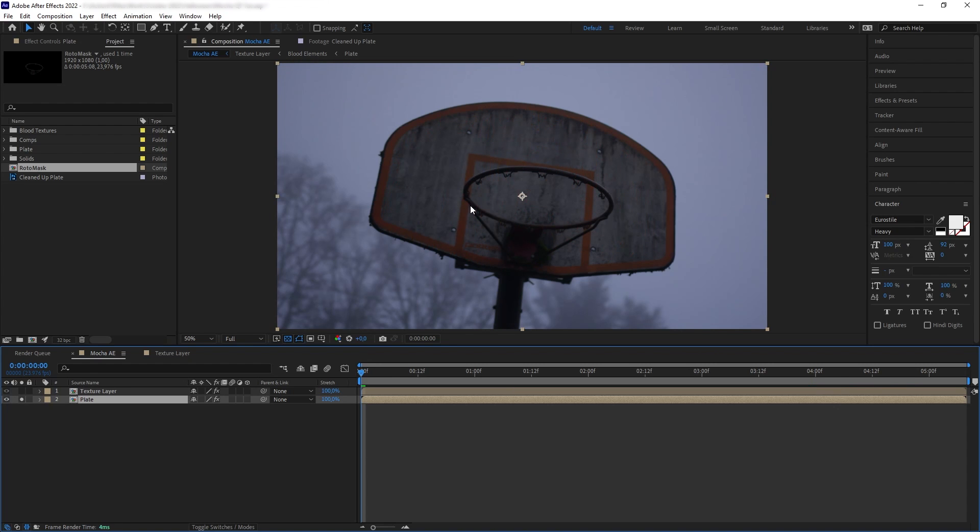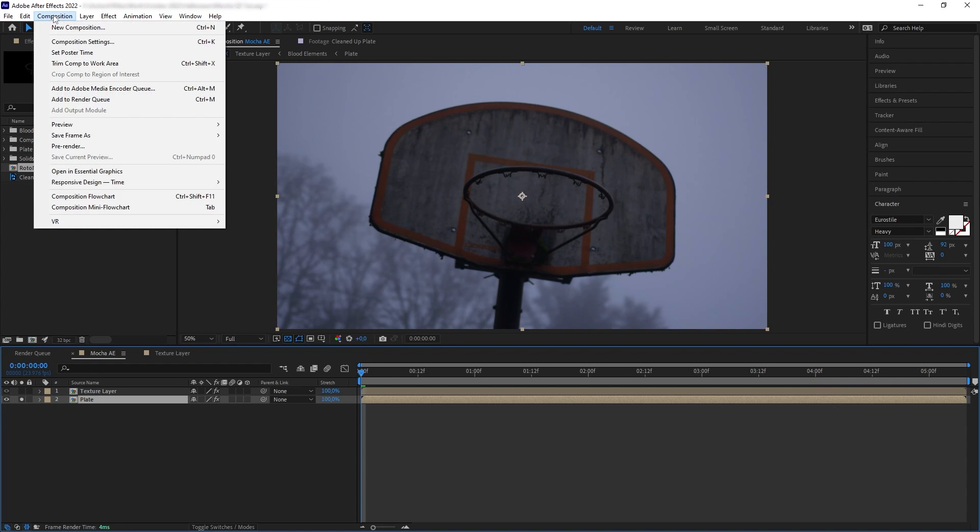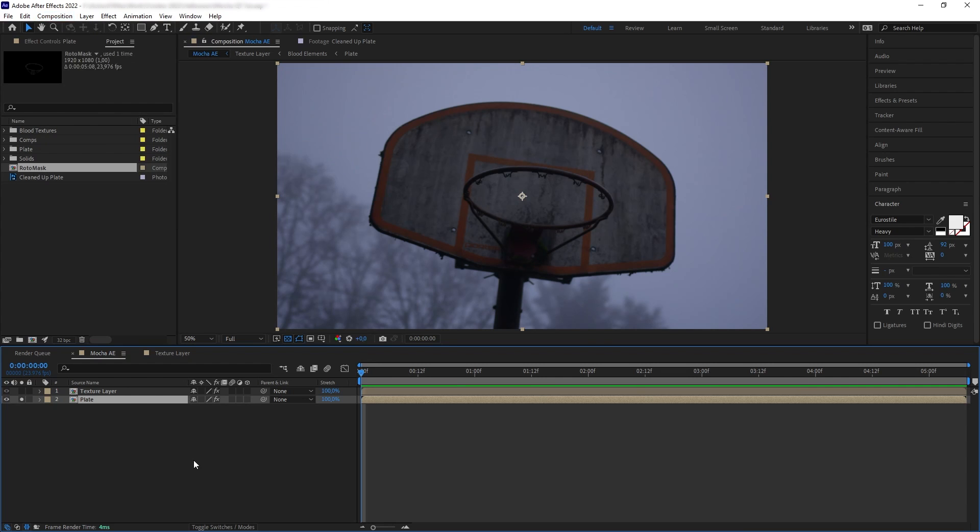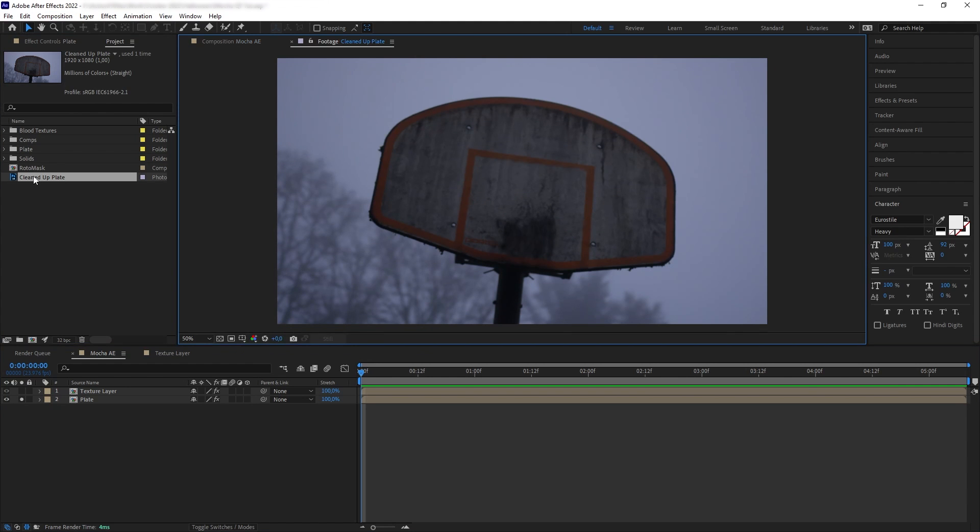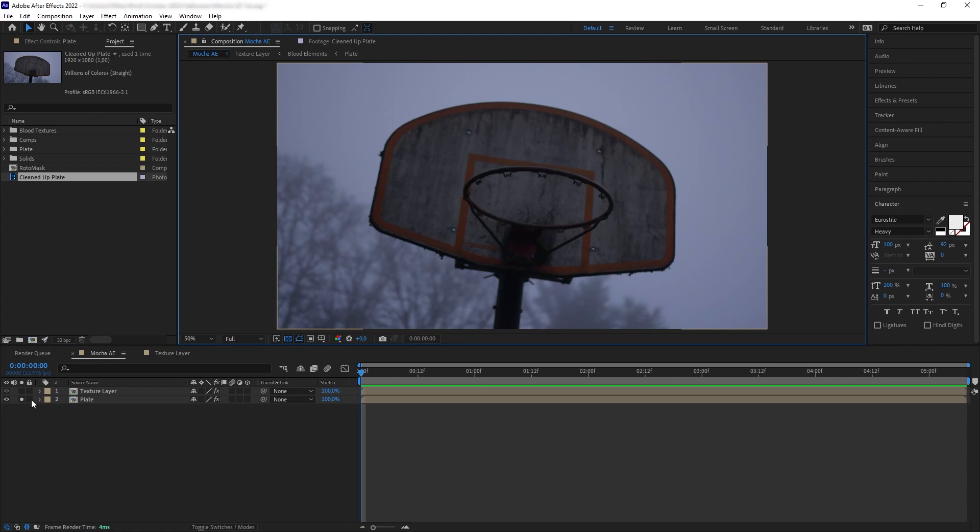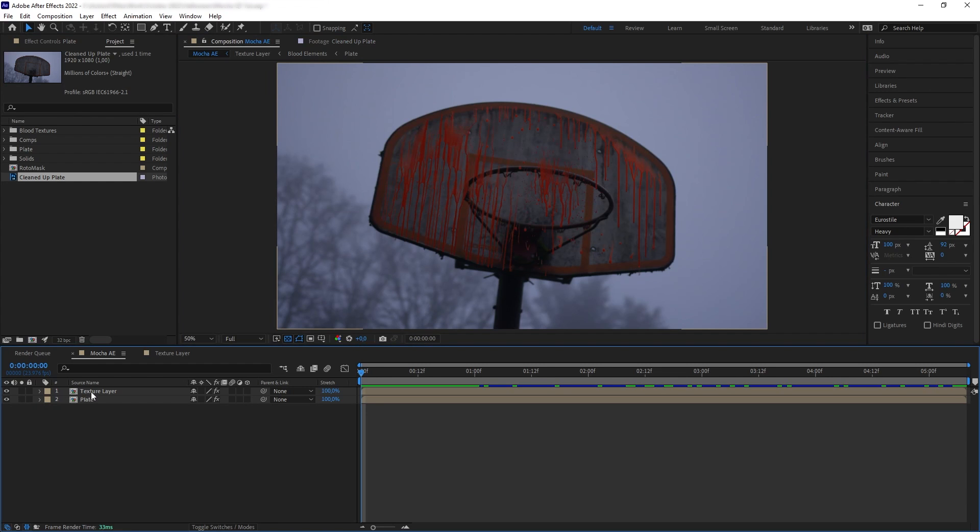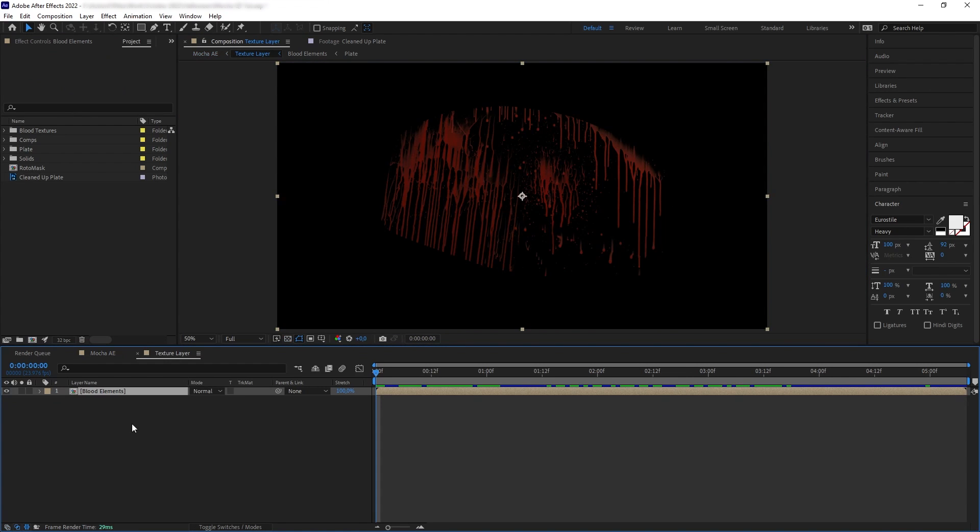So what I can do is to export just the reference frame as a single frame image and manually remove the hoop using clone tool in Photoshop, which I already have done here. And then let's go to our texture precomp and bring our cleaned up image.